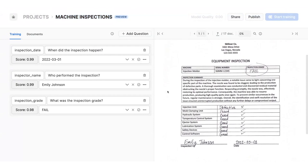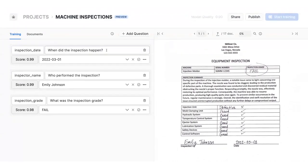On the right, we see a preview of one of the documents I've uploaded. To start extracting information, I can just type my questions in plain English.